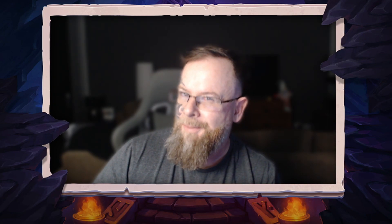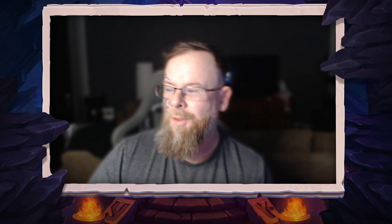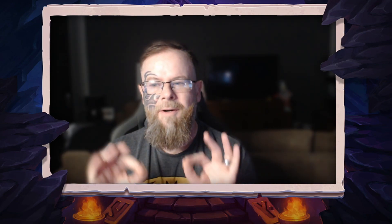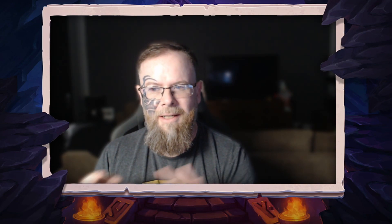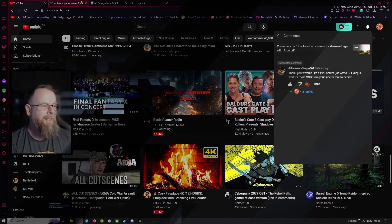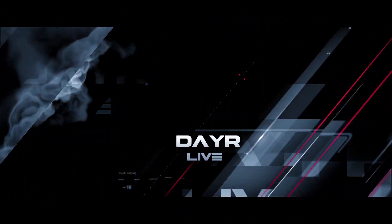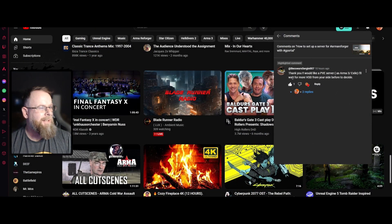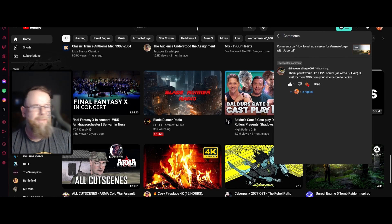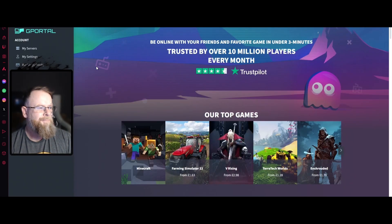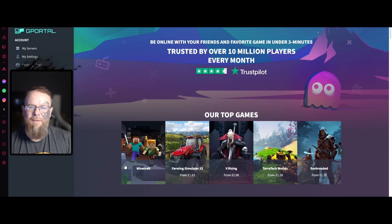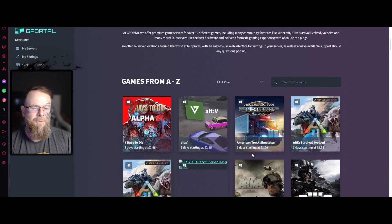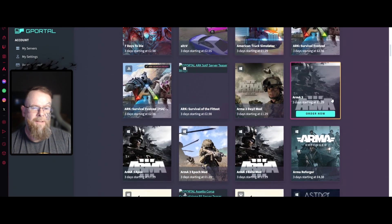If you want an Arma 3 Exile server, follow the steps. You can see the comment on the screen. Let's go over to the G-Portal website and head over to game servers.